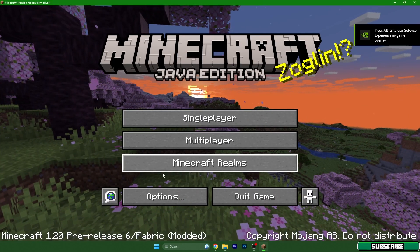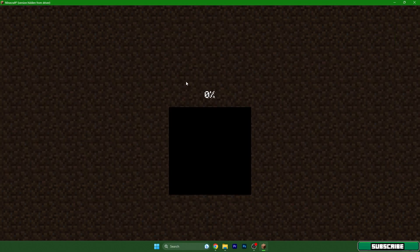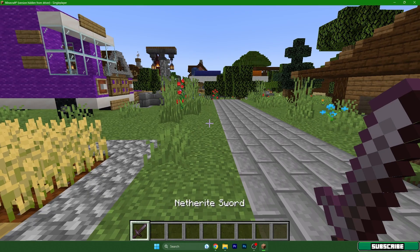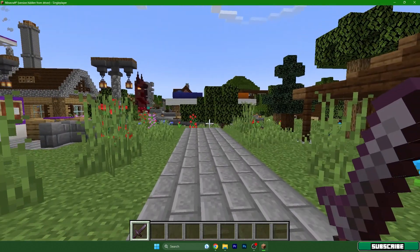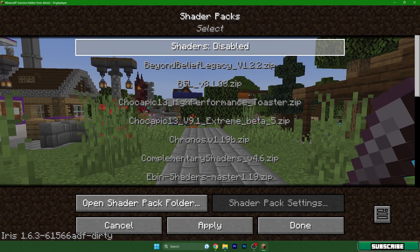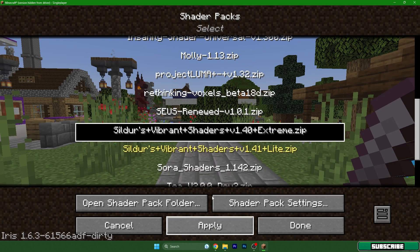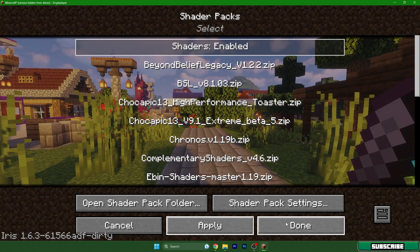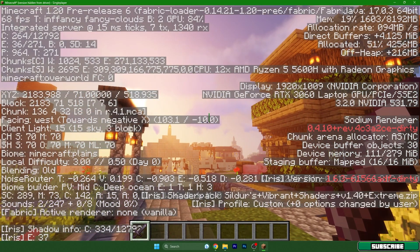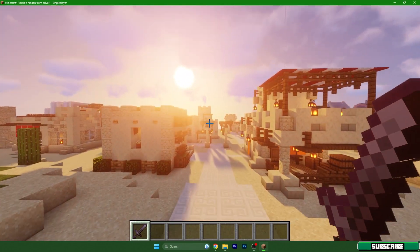Minecraft 1.20 is now loading. Go to Singleplayer — I'll show you that the shaders are working. Hit Escape, go to Options → Video Settings → Shader Packs, enable shaders, and choose your favorite shader. Hit Apply and wait. As you can see, it's working great with no issues on Minecraft 1.20.